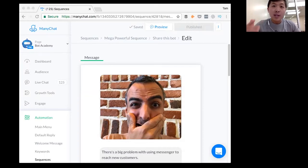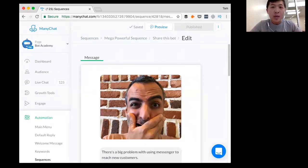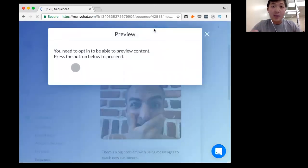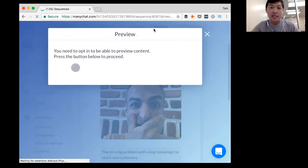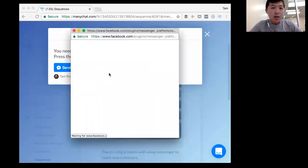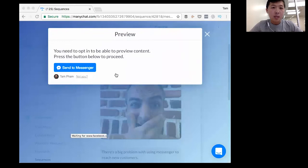I want to show you in this video how to do exactly that today. First off, I want to show you with it on my phone. So to prepare, I'm going to preview this message that I sent on our own BotAcademy bot to my phone so you can see exactly how it looks on the screen. I'm going to verify that's me. Continue as Tam Pham.